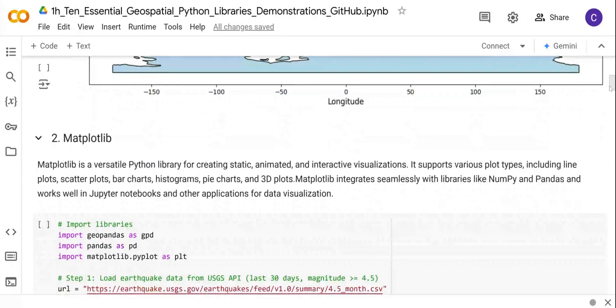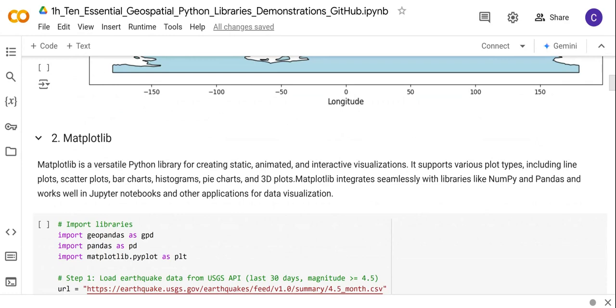Next is Matplotlib, which is also a very important library for creating static, animated, and interactive visualizations. It can be used to create line plots, scatter plots, bar charts, and even 3D plots. This library works seamlessly with the NumPy and Pandas libraries, and you can use it in Jupyter notebooks and other applications for data visualization.